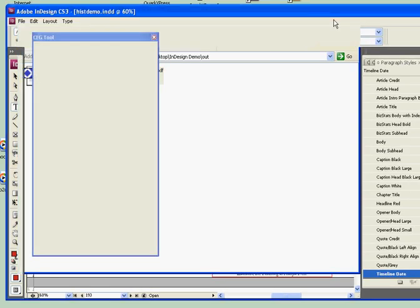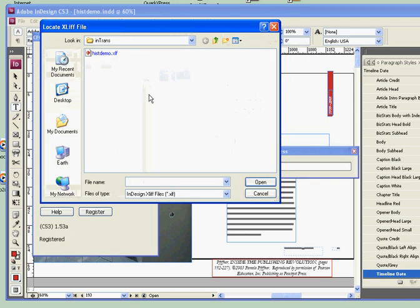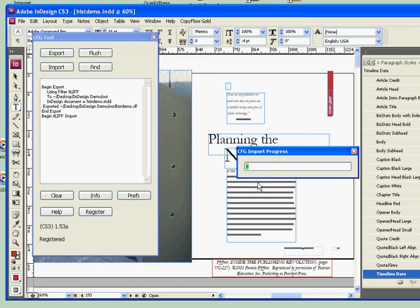And then we've exported that material from Tag Editor into a new Xleaf file that CopyFlow Gold can read. CopyFlow Gold will open that up, click the import button, open that up, and we begin the import process. So, now it's combining...